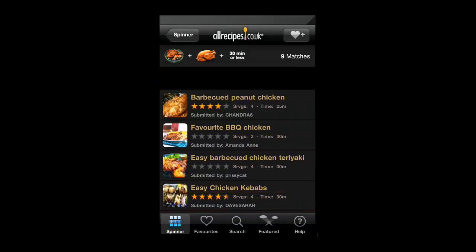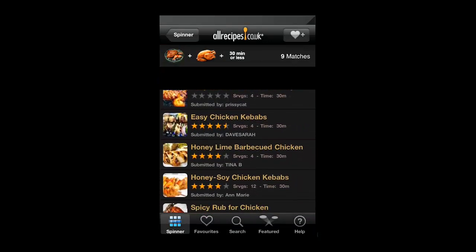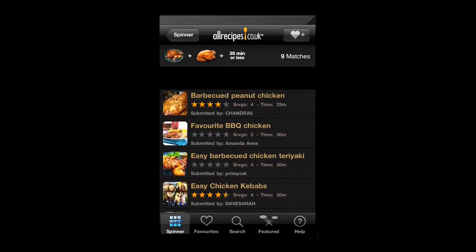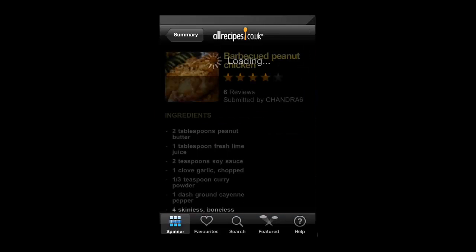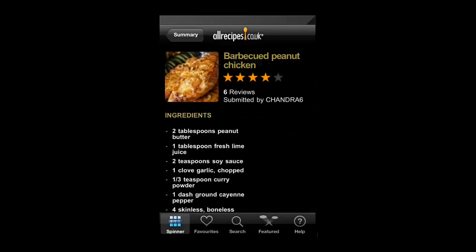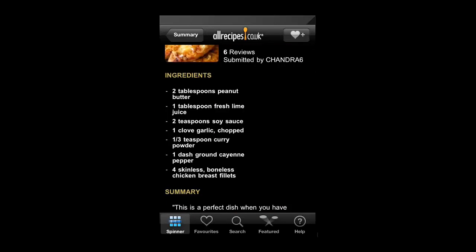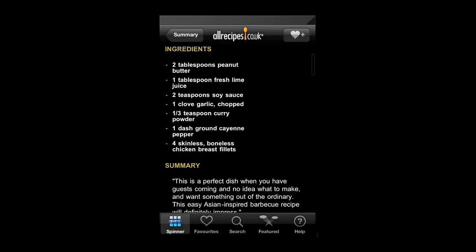On the next page you will see some results that match your query. Simply touch on one of these and the recipe will load. You can scroll through it to see the complete instructions.